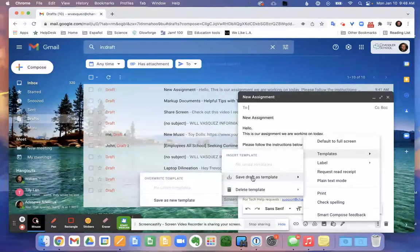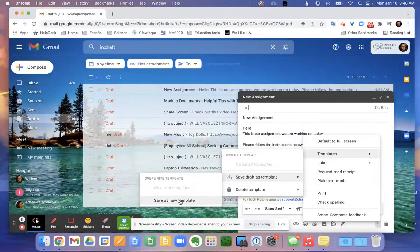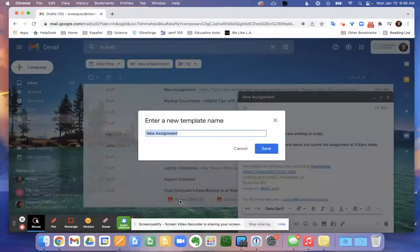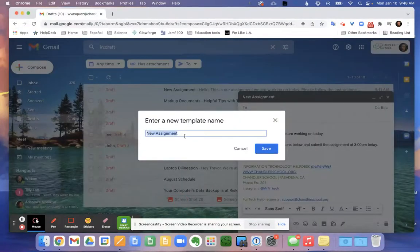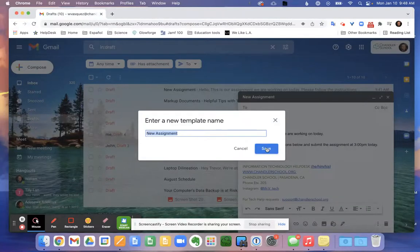I'm going to be able to write a name for this template and hit save. It auto saves the subject I've already written in there.